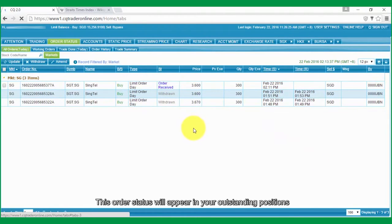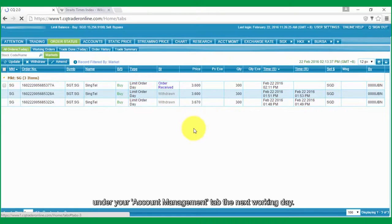This Order Status will appear in your Outstanding Positions under your Account Management tab the next working day.